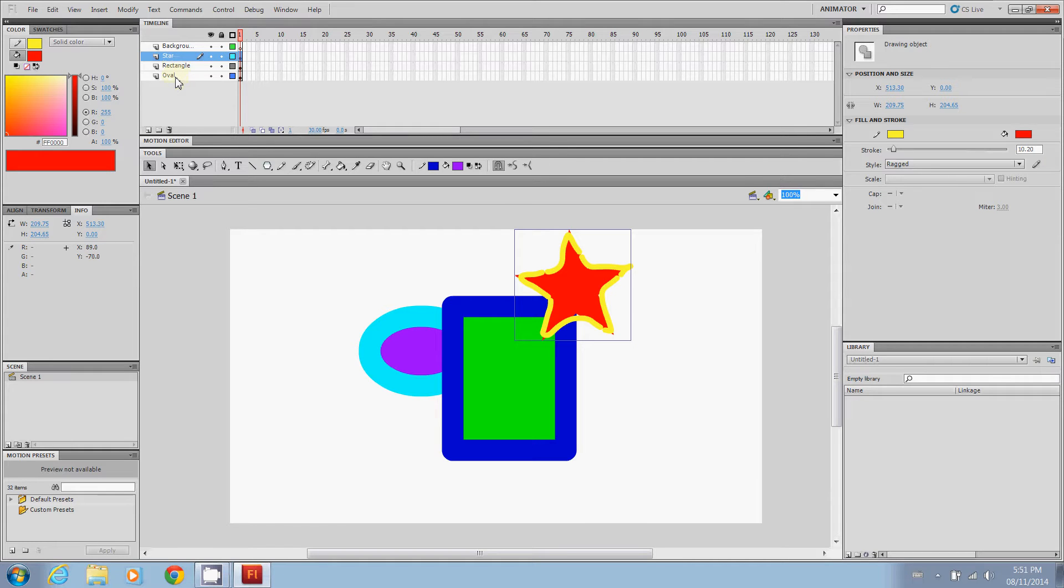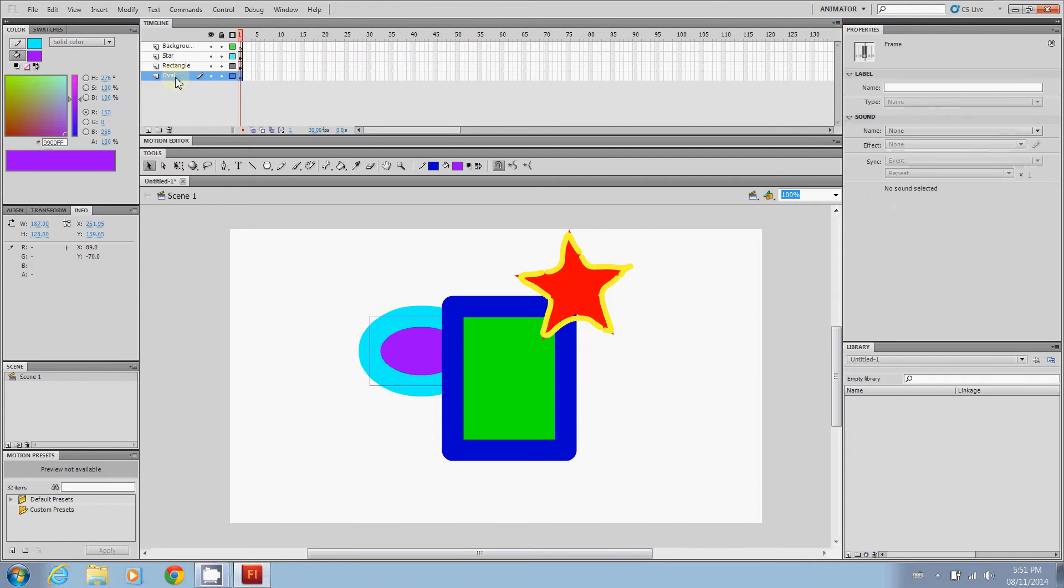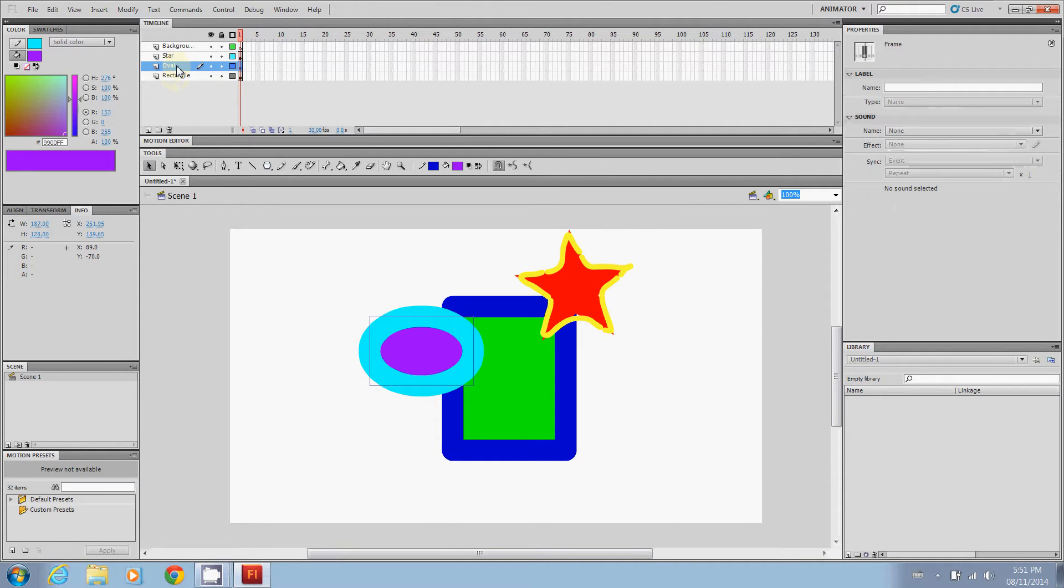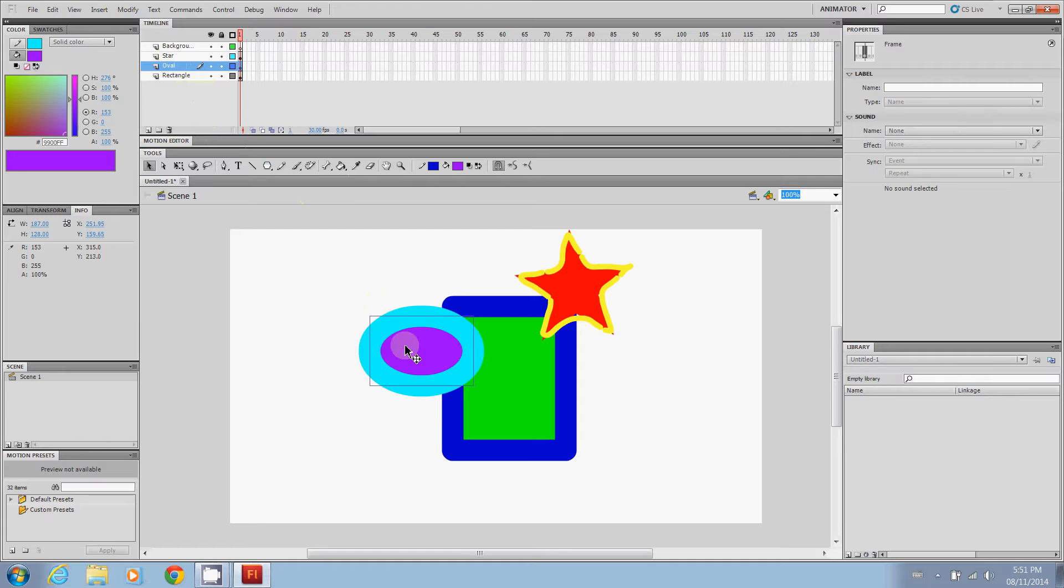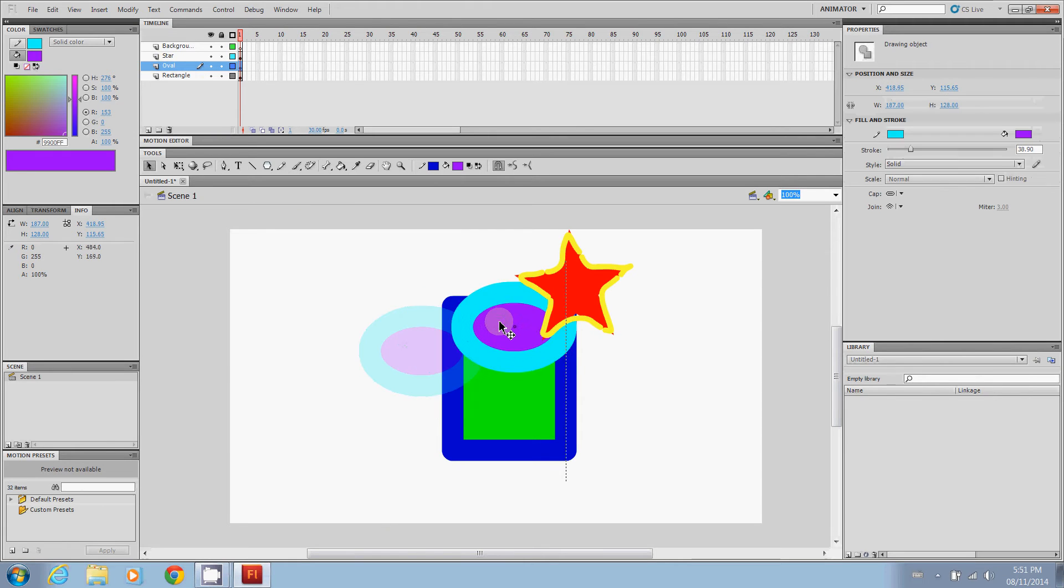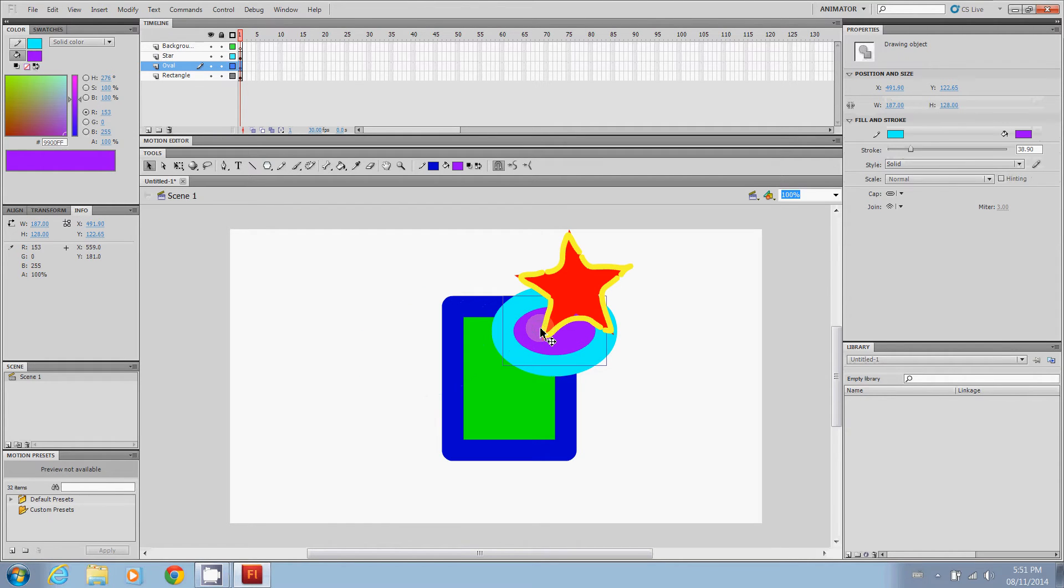Now, if I want the oval to be on top of the rectangle, I can click it and drag it. And now it is in front of the rectangle. Now, because it is still below the star, when I take it and move it over here, you're going to see that it's going to go below the star. So you can move these around as well by clicking and dragging right in there.